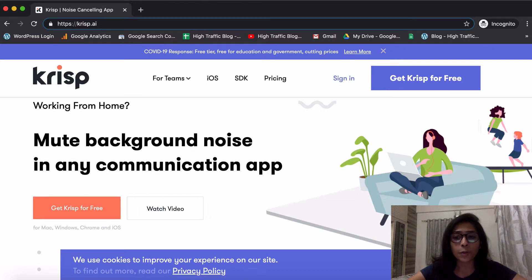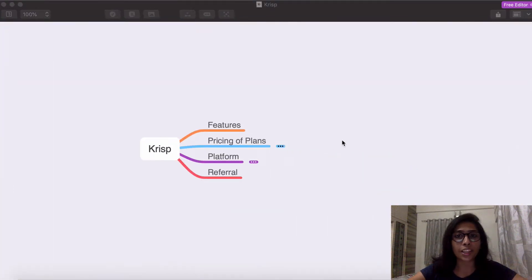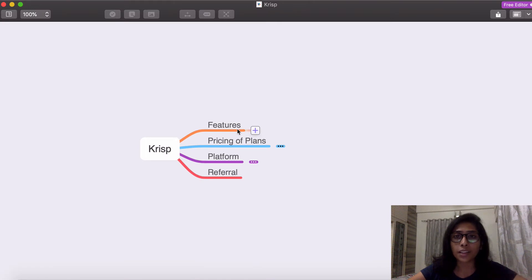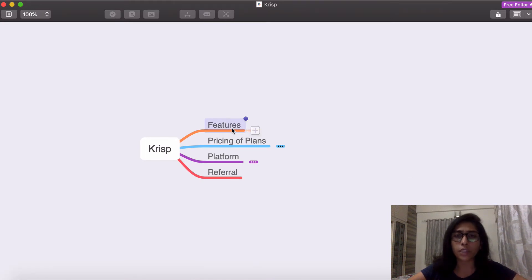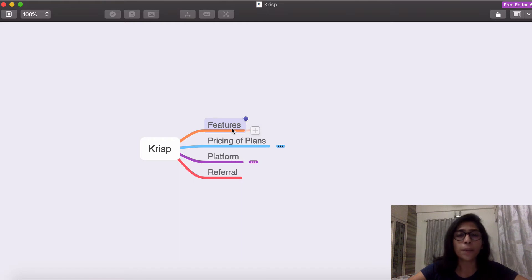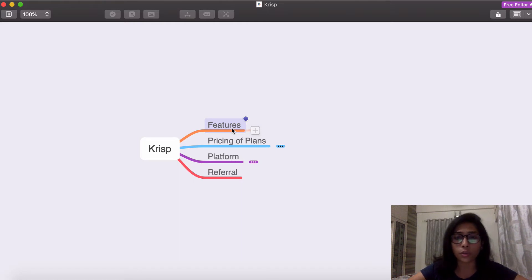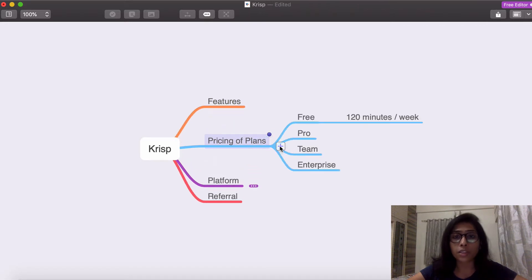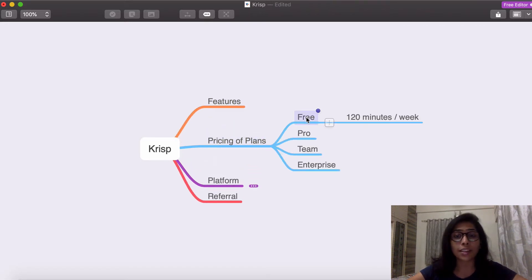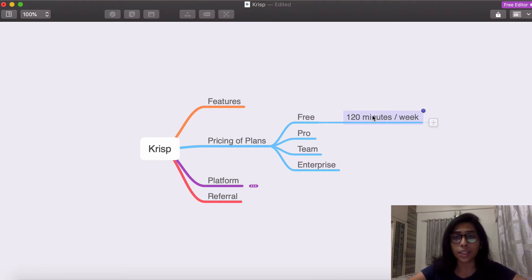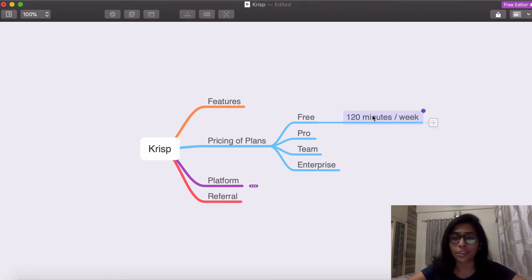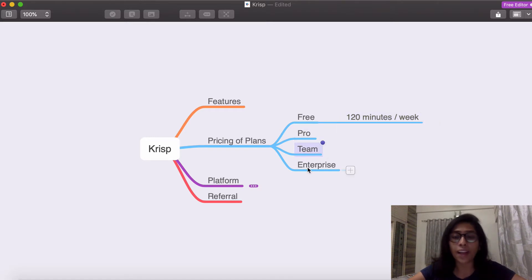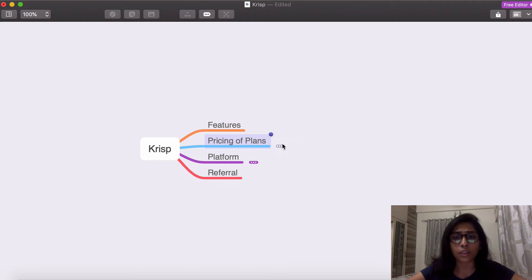Today what we will be covering is we'll have a look at the different features CRISP offers which is basically just the background noise reduction from both the sources. We'll have a look at the plans which it offers. Their free plan is actually offering 120 minutes per week. I'll tell you what it means as we go ahead further in the video. They have a pro plan, team plan and enterprise plan which we'll have a look at.